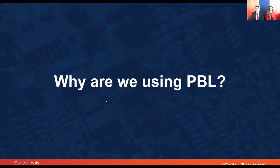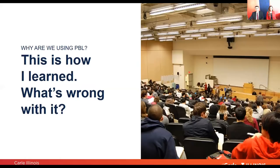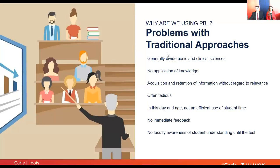So why are we using problem-based learning here at Carle Illinois? With the traditional approach in the lecture hall, you might think, well, I've attended many lectures in this format — this is how I learned, so what's wrong with it? Well, with medical education, the traditional approach often creates a divide between the basic science and the clinical science. The first year you're in a classroom setting learning basic science concepts — maybe the Krebs cycle or signal transduction — and then once you go to the clinic, it's difficult to see where and how that applies.